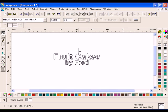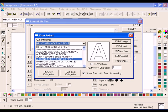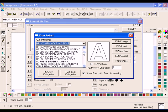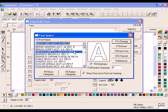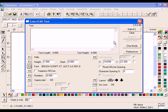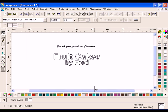Using the Enter Edit Text tool, click the Work Surface above the text Fruitcakes. Click F3 Font and select the font Brush Script CT. Enter a text height of 1.25 and enter the text For All Your Friends at Christmas. Click F11 Composer to return to the Work Surface.